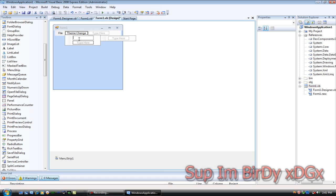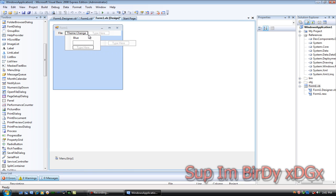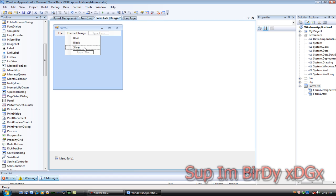Then add the colors — you can have DotNetBar Blue, Black, Silver, and Vista Glass.